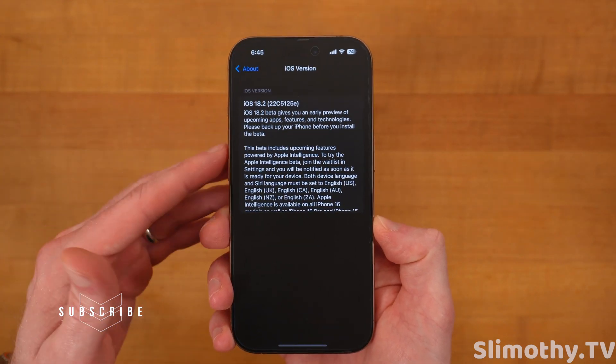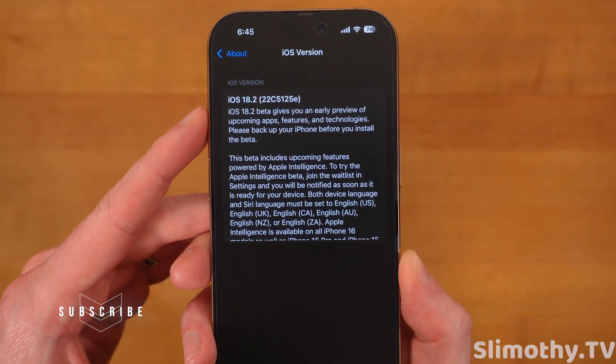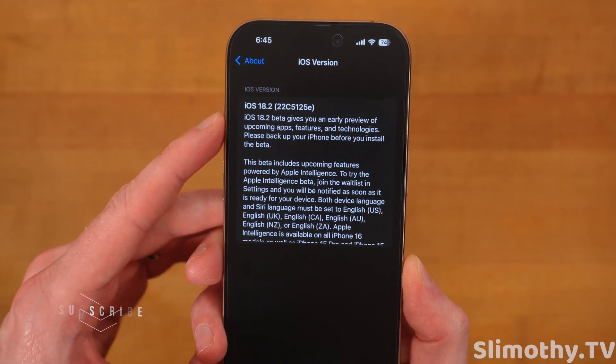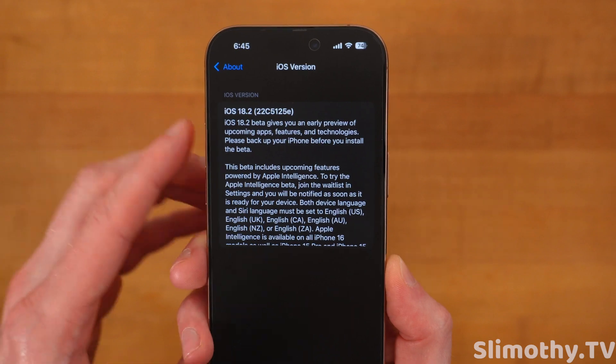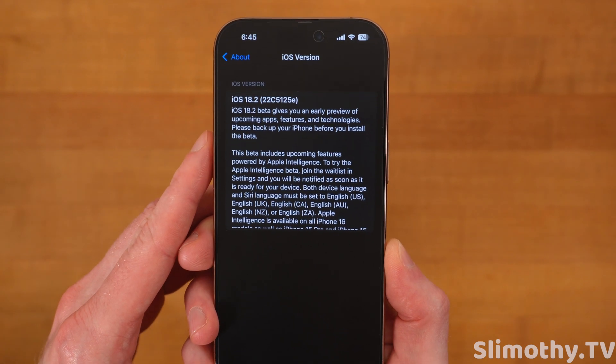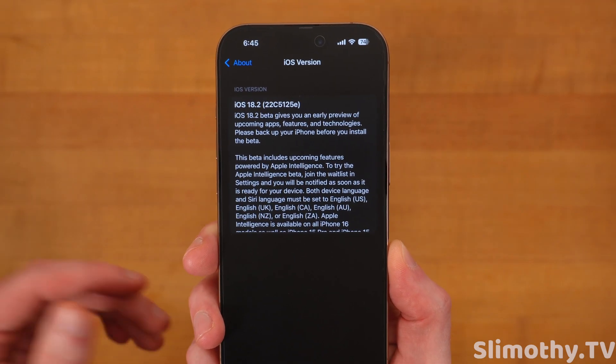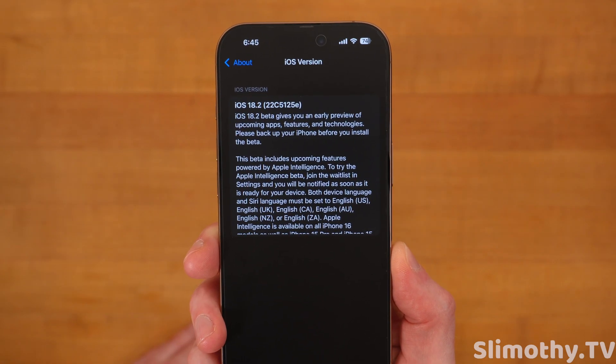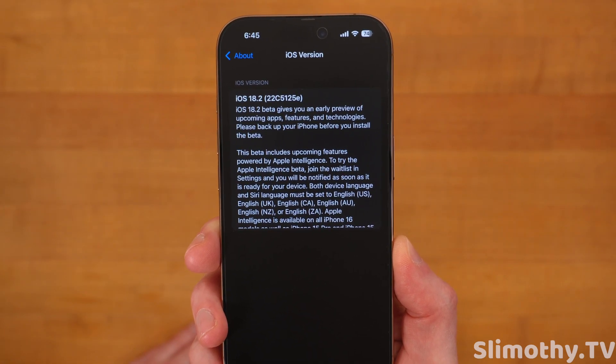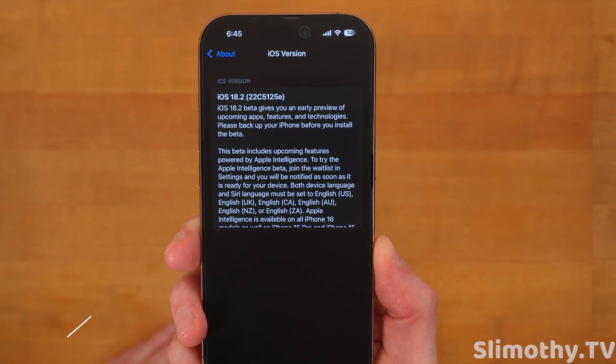First off, let's just hop in and check out the build number. This is 22C5125E. The E at the end means we still have a little ways to go with regards to betas.